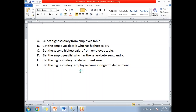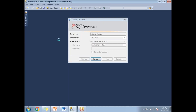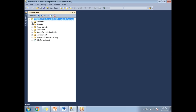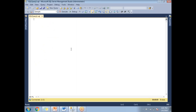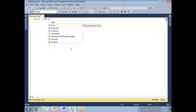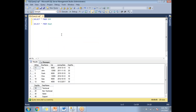Let me go to SQL Server Management Studio. I will be connecting to my instance where I have an employee and department table. I have a sample database under which I have an employee table and a department table. The employee table has six records with ID, employee name, salary, joining date, and department number. The department table is also available. These are my employee and department tables.